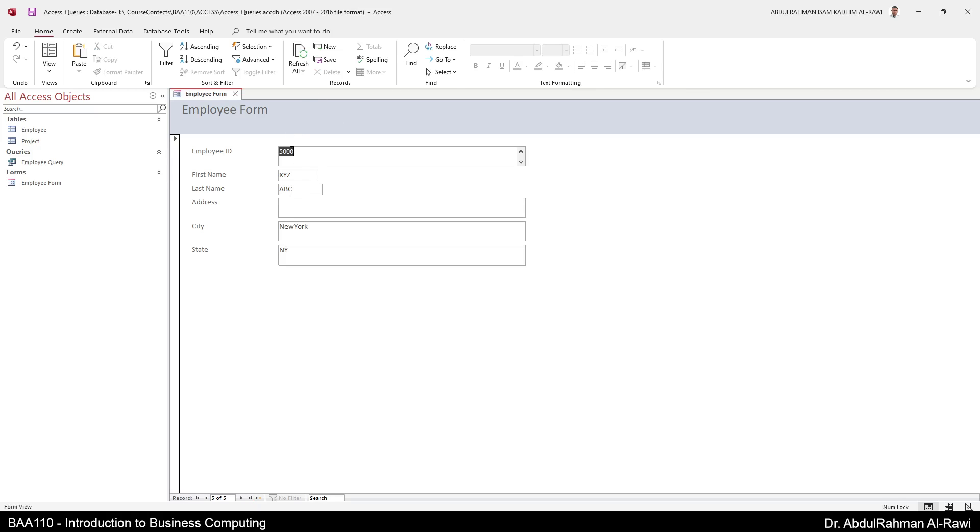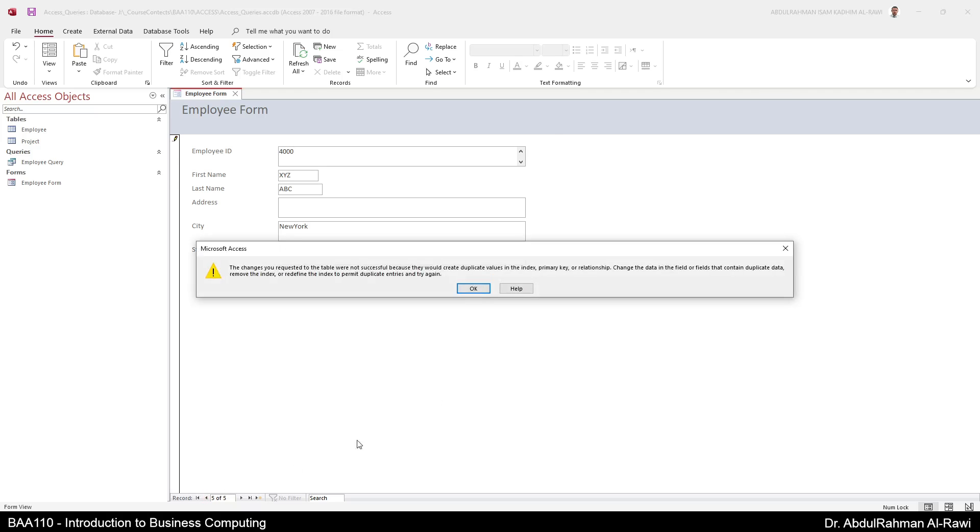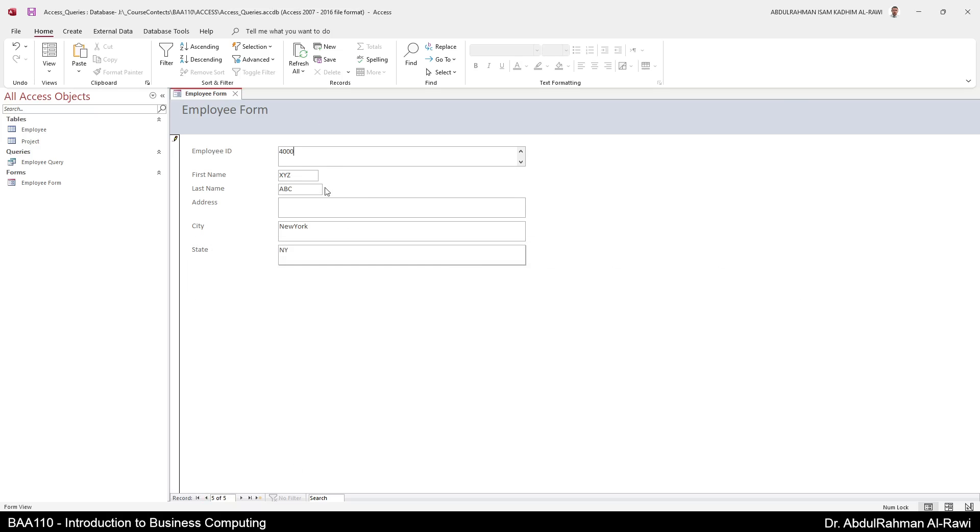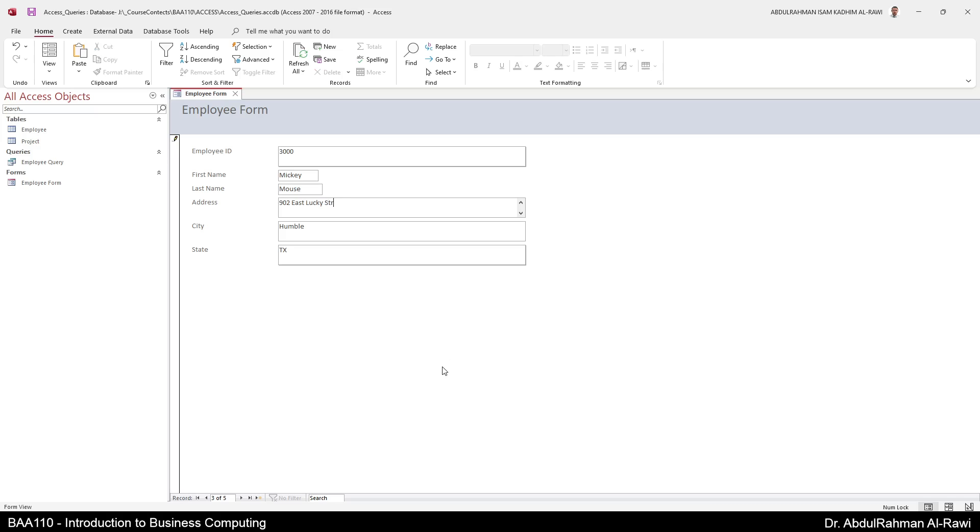Now you can edit it. I can make it 4000 but this is going to generate an error of course because 4000 is already there. You cannot create an ID that already exists because it's a primary key. You can go back, for example here, instead of Avenue just name it to Street. And basically when you go back to the next or back to the next record or previous record you're going to confirm your editing.